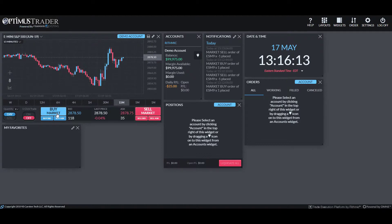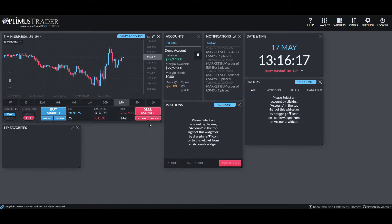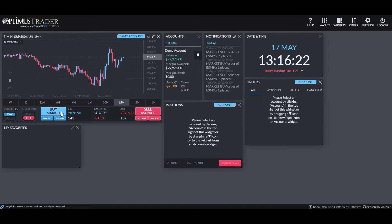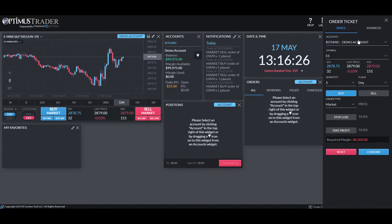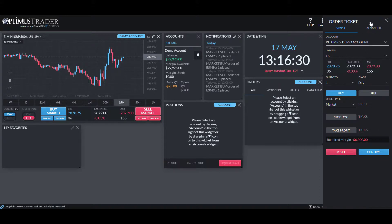As you can see, we have our different order buttons right here: buy market, buy bid, buy ask, and we have the opposite for the sell sides. Just to show you an example, if I click on buy market here, as you can see now on the right hand side of the screen, even though it's a market order, it does not matter. You will get your order ticket popped up here.